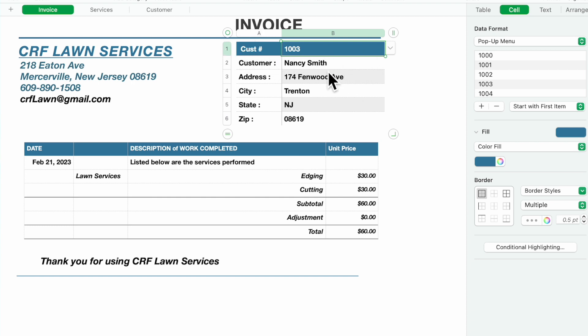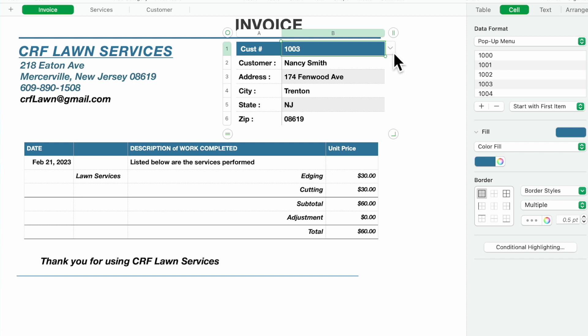This is how I'm going to be doing the lookup: customer name, address, city, state and zip. Over here you'll notice we have a dropdown. You're going to put all your customer numbers in this pop-up menu.